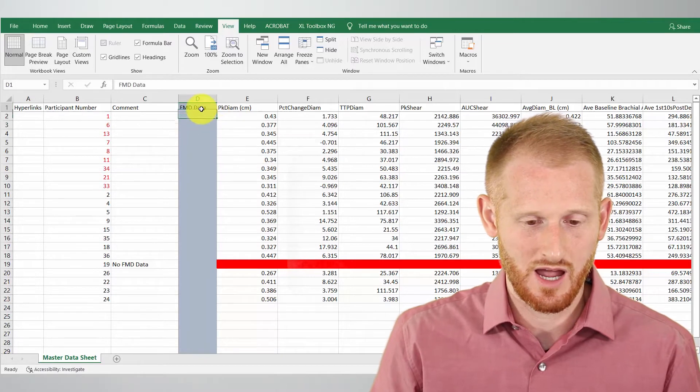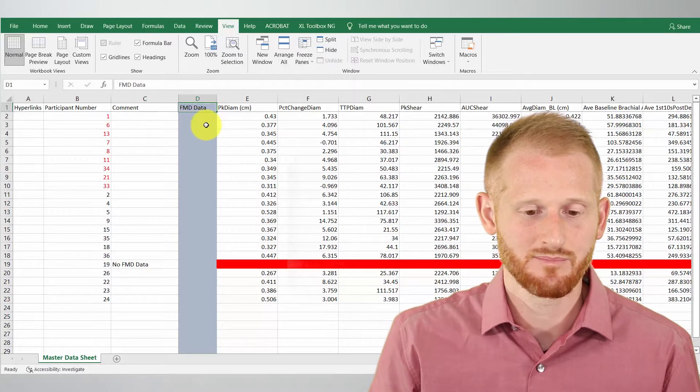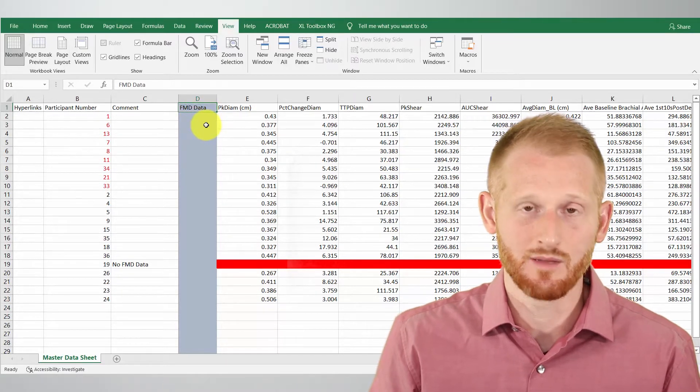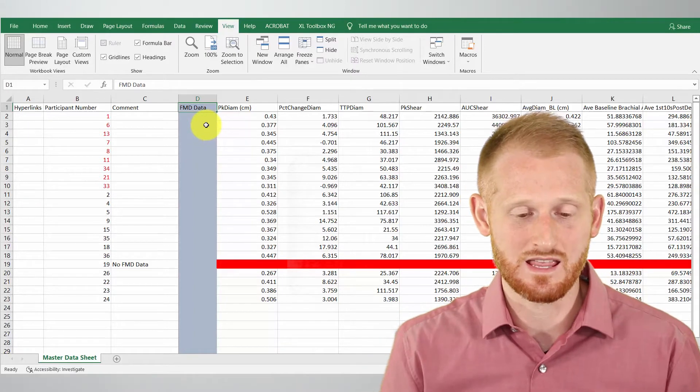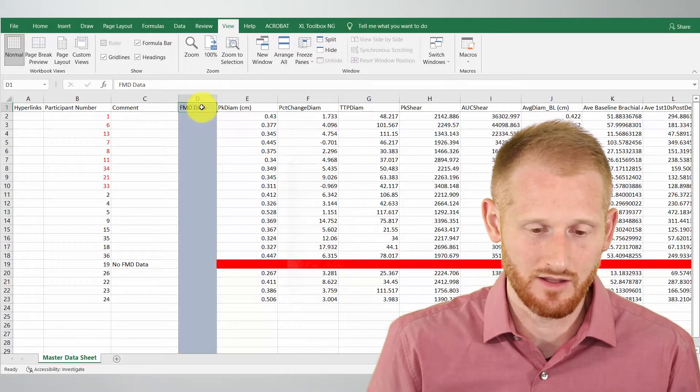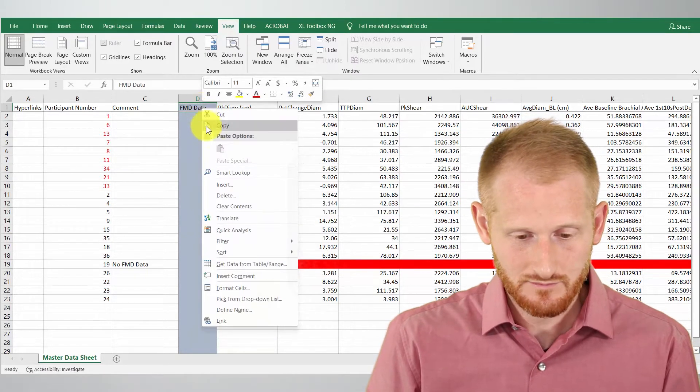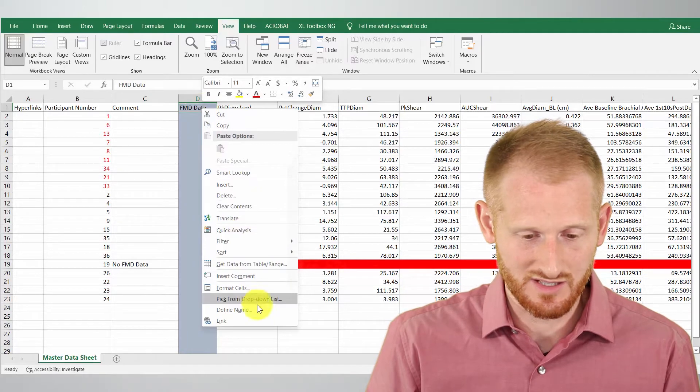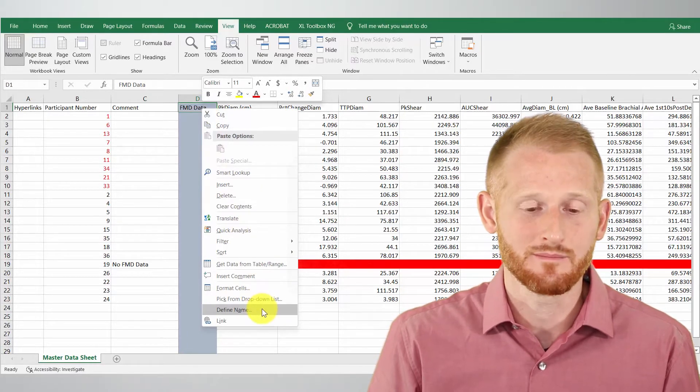So this first one is the flow mediated dilation data sets for these subjects. So I'm going to click where it says FMD data and I'm going to give this a name in Excel. So I'm going to right click it and I'm going to click define name.